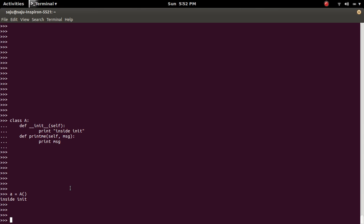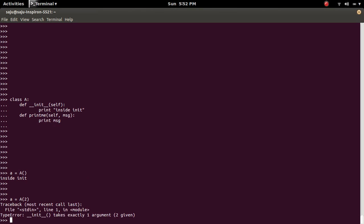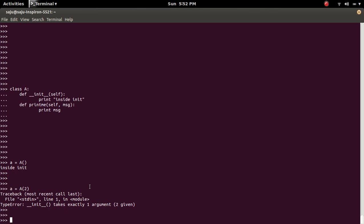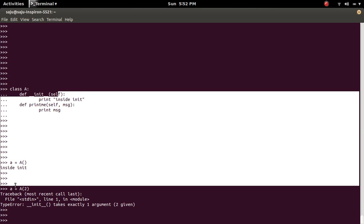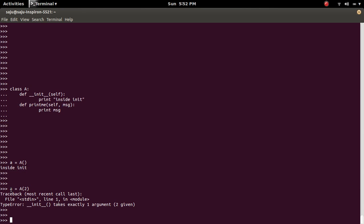Then if you try to pass an extra argument to the class like this, we will get the error: TypeError, init takes exactly one argument, two given. Because in init method, we given only one argument here - self. Self means this object A in this case. But here we are trying to pass one more argument, two. So because here we are not given any second argument, we will get an error like this.